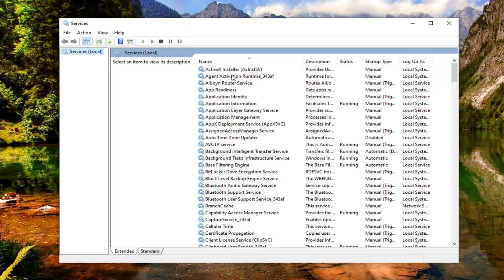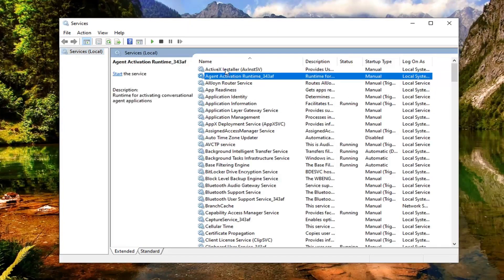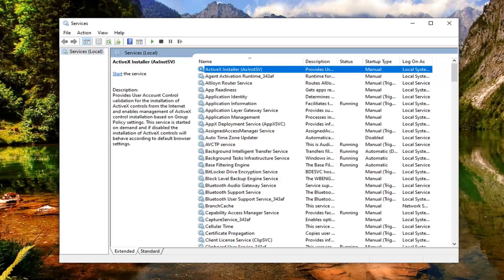Now you want to look for the ActiveX installer service. It should be near the top here, so you shouldn't have to go too far. Go ahead and double click on that.